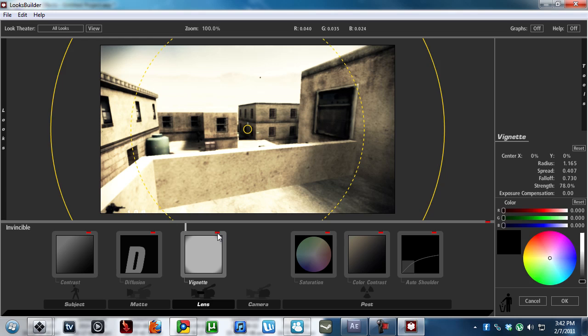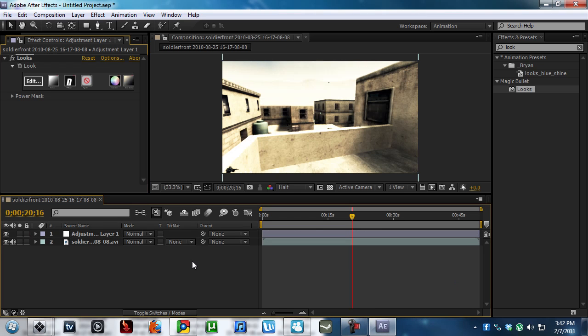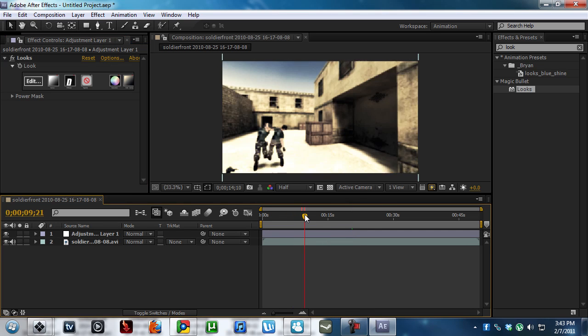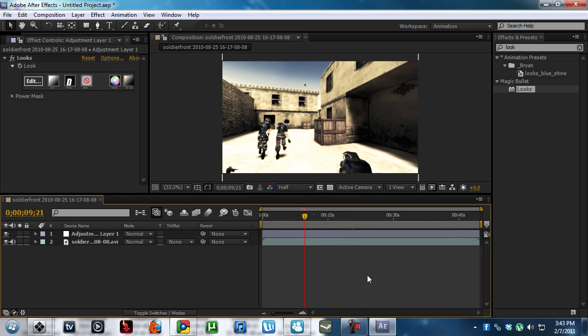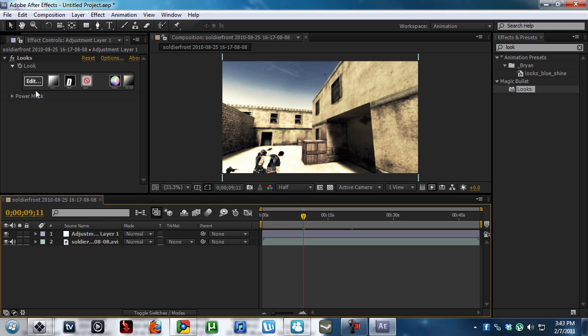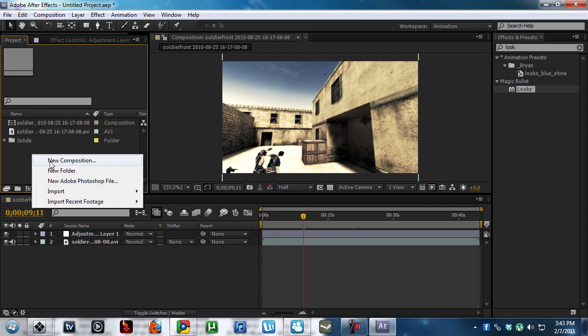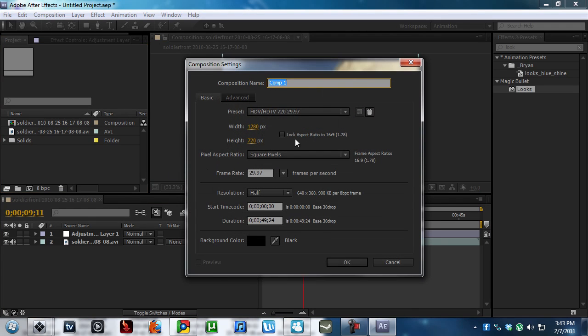I'm gonna use the Invincible and get rid of the vignette. So here's the looks going on. Really cool. Awesome. So now that's that. We're gonna move on to the optical flares. So I'm gonna make a new comp. Make a new solid.